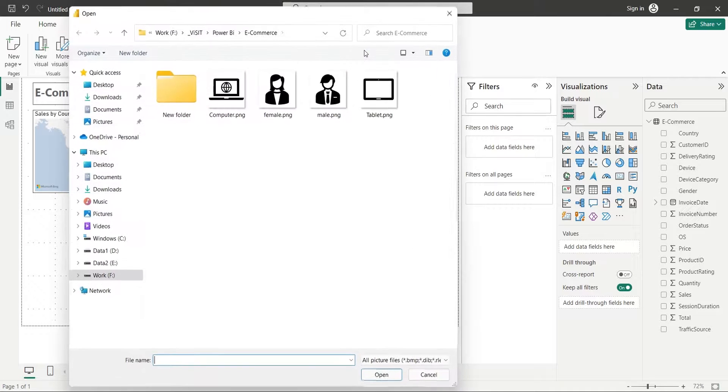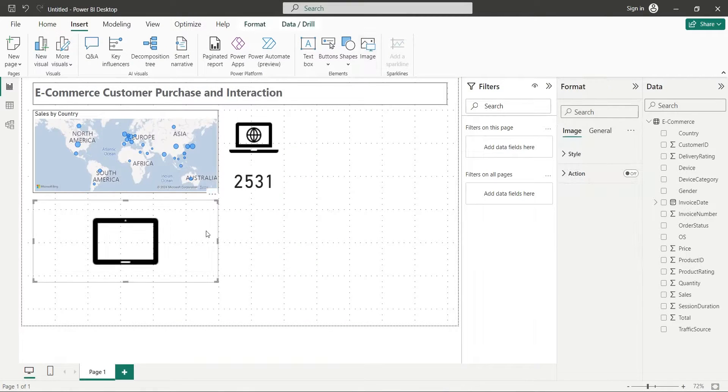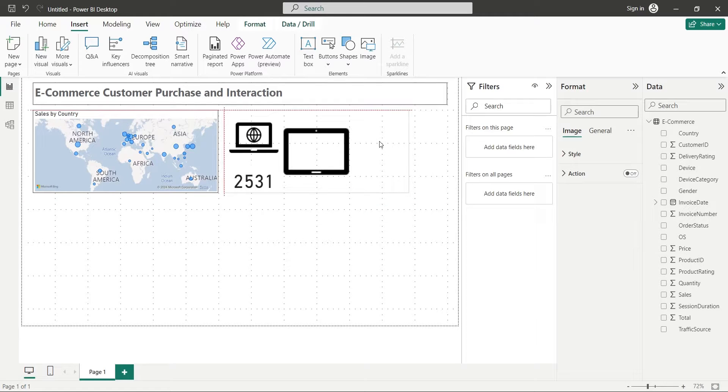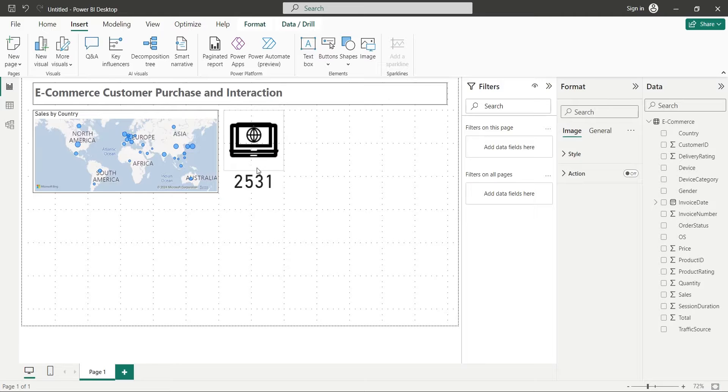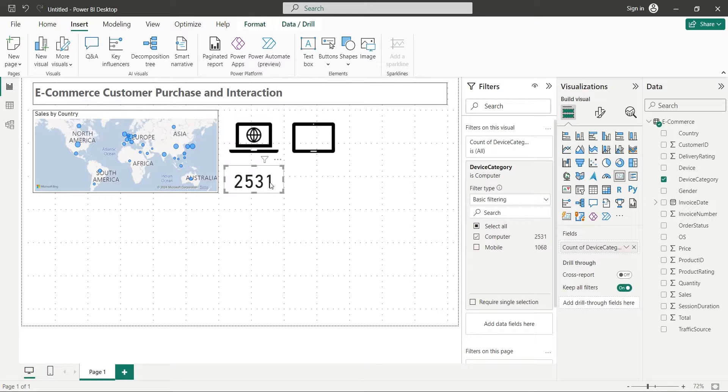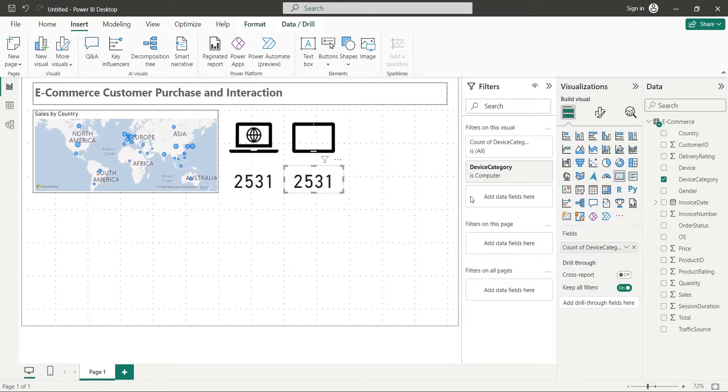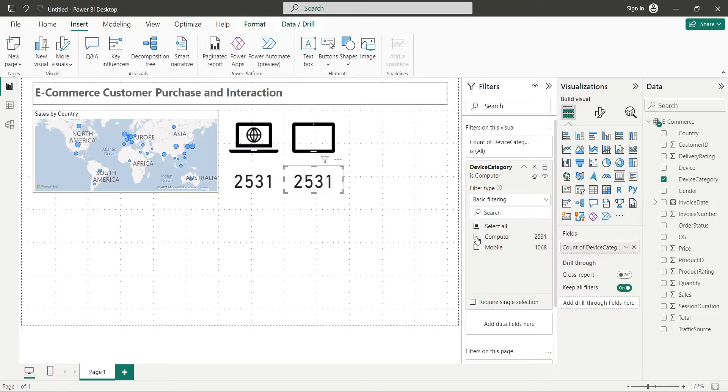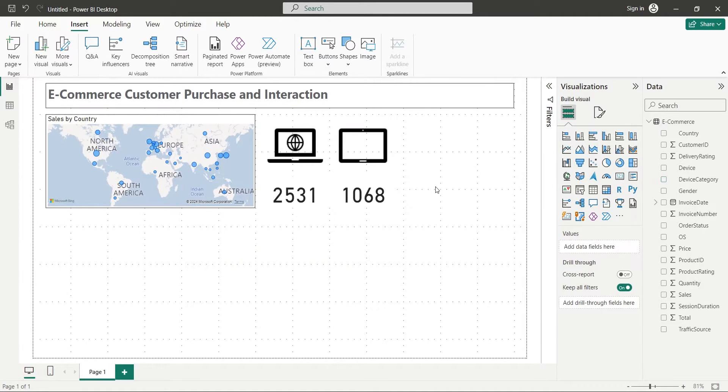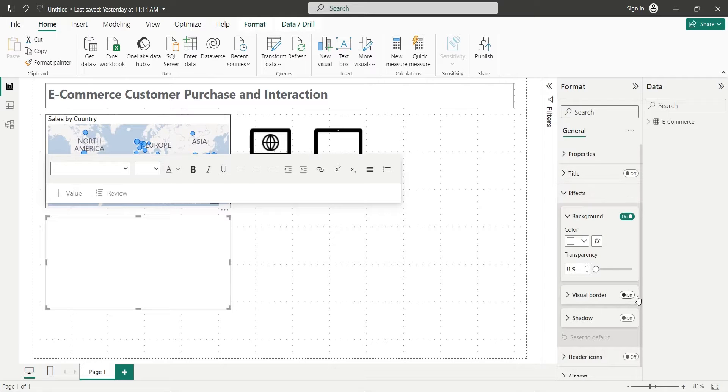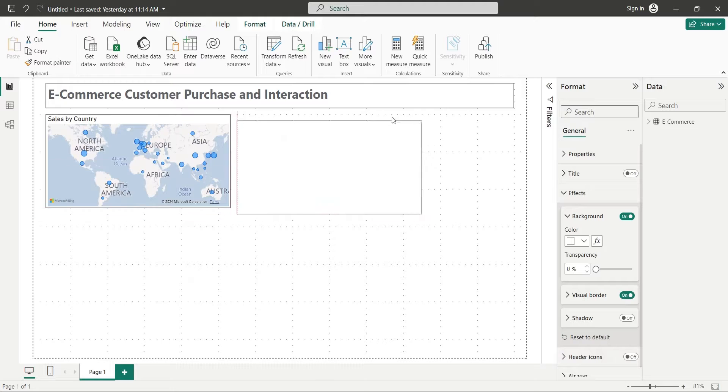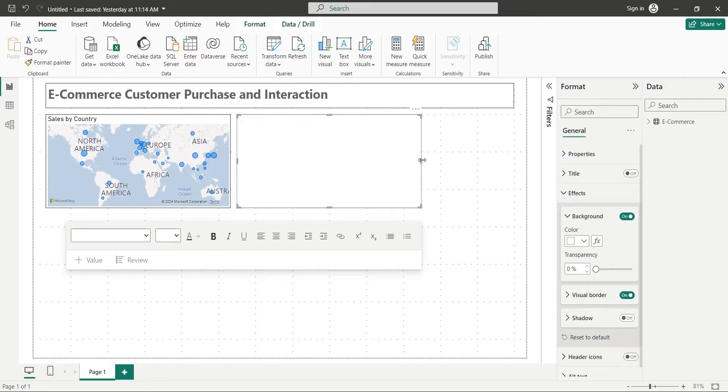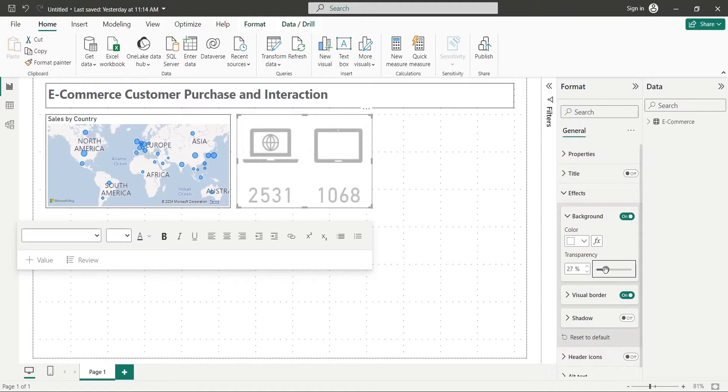Add another image with an icon of a tablet and place it next to the existing one. Copy the card visual and place it below the image. From filters, select mobile instead of computer. Add a blank text box to your dashboard and turn on its visual border. Now, place it around the picture visuals. Make the text box visual completely transparent.